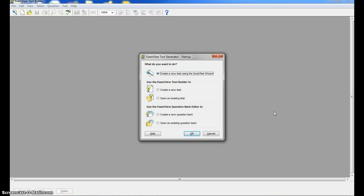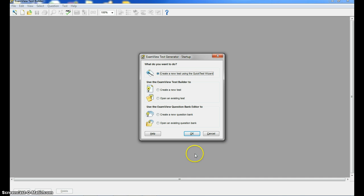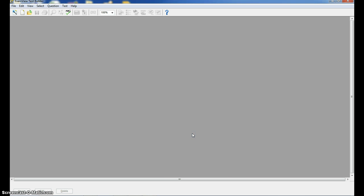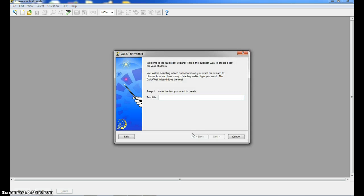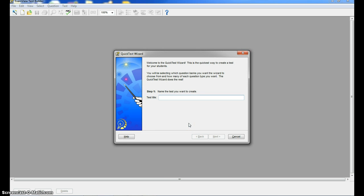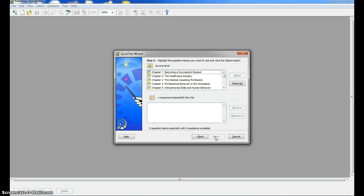So this time I'm going to go in and create a test from the test bank that's already in there. I'm going to log in and let's do a little trial and error here. I believe the one we're going to choose is create a new test using the quick test wizard. So we're going to choose that one and click OK. Once again, I'm going to give it a name. I'm just going to call it practice test. Click next.